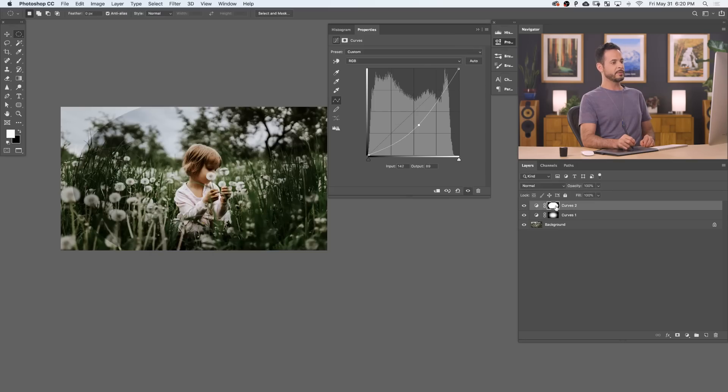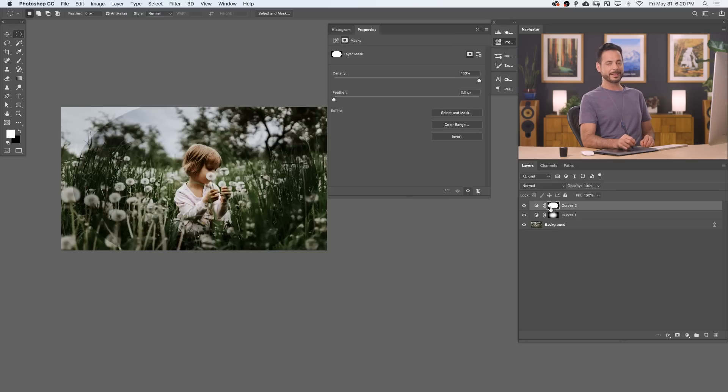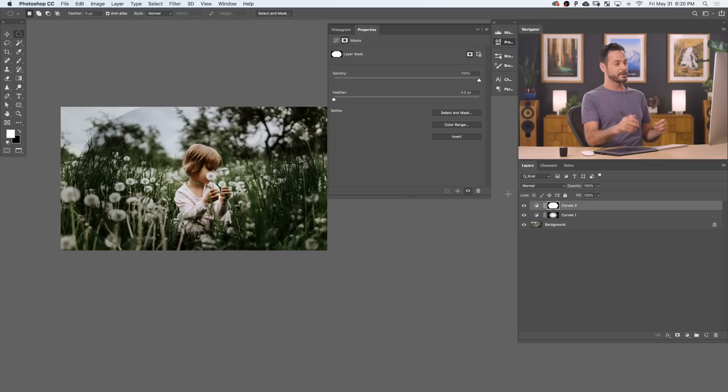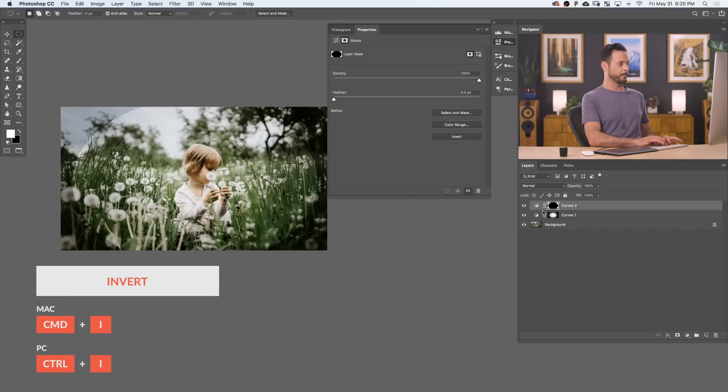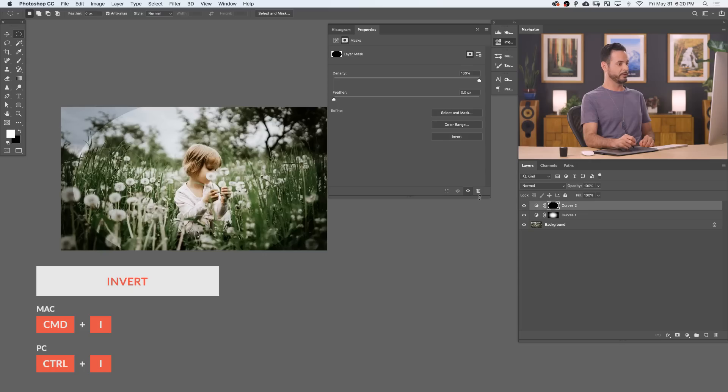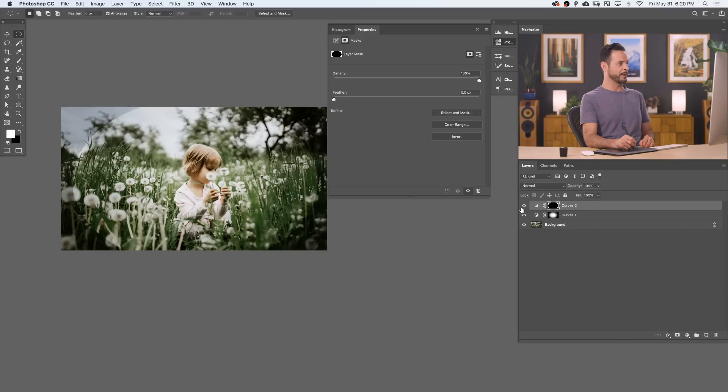So what we need to do is click on our layer mask and invert it. That's just going to make it the opposite. So instead of making the center darker, it's going to make the outside darker. So click on your layer mask and then just click Control or Command I on your keyboard. There we go. And that's going to invert your layer mask. So now we can see it's going to make the edges a little bit darker.